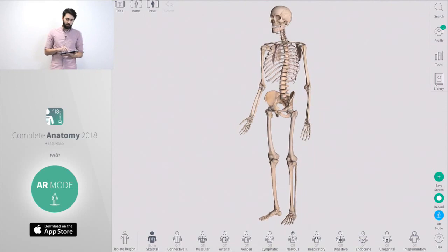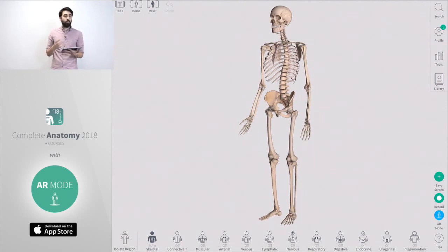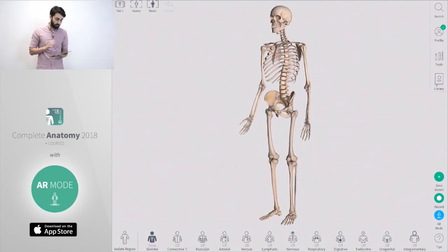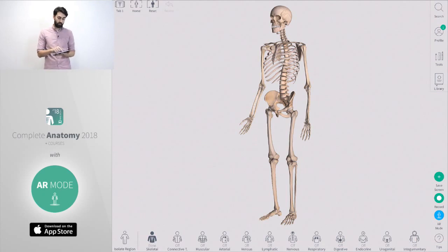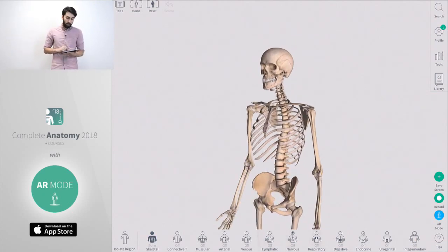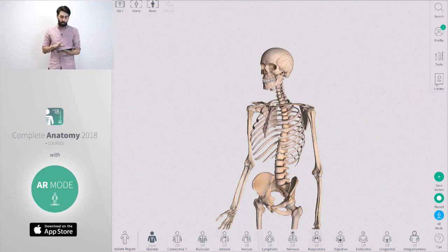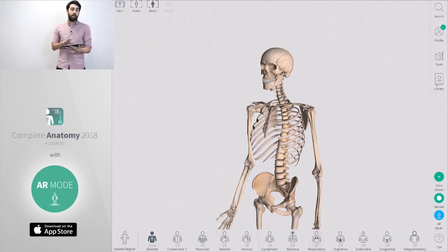As you're moving around you can explore the body, there's a couple of different ways that you can jump into AR mode. The first is as you're moving around you can turn on some systems, veins, arteries, anything you want to see on the body, and you're going to be able to put that into AR mode.